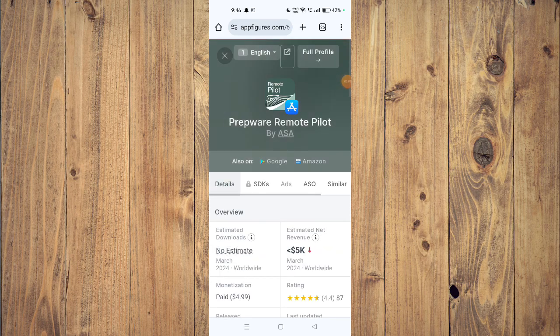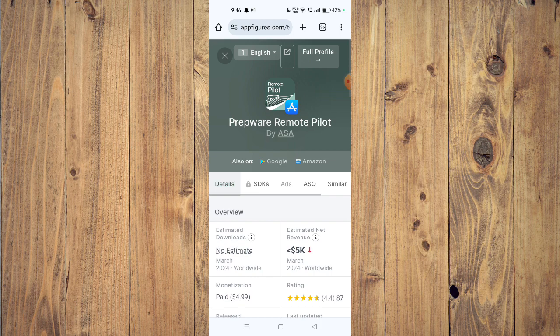Hello and welcome back to my channel. In today's video I will show you how to fix Prepware Remote Pilot app if it's not working on your mobile phone.